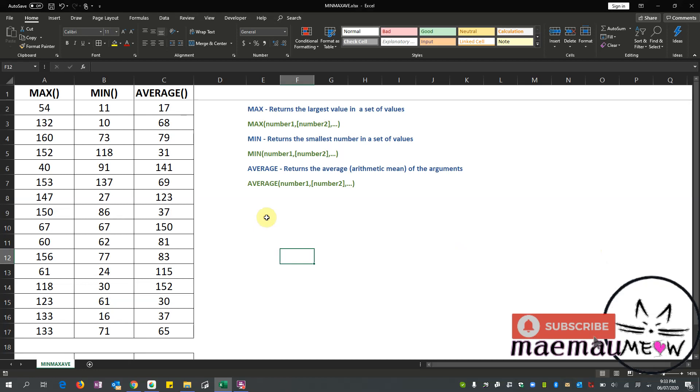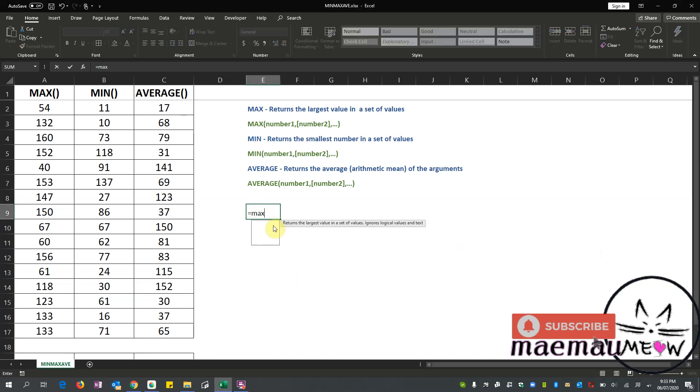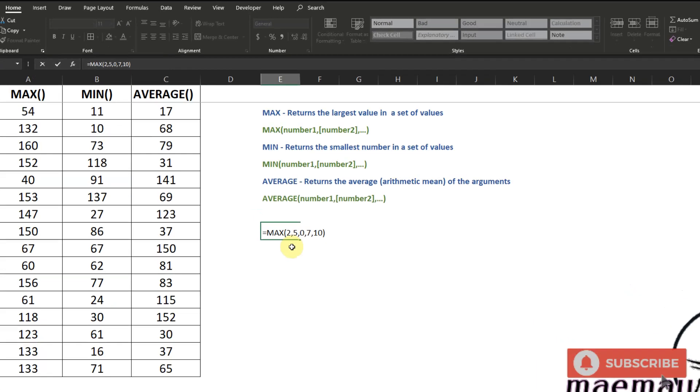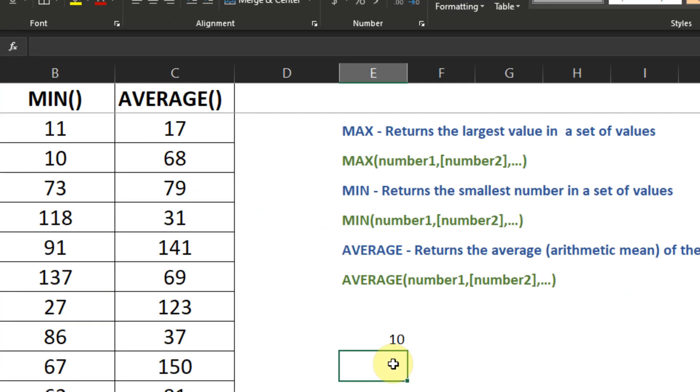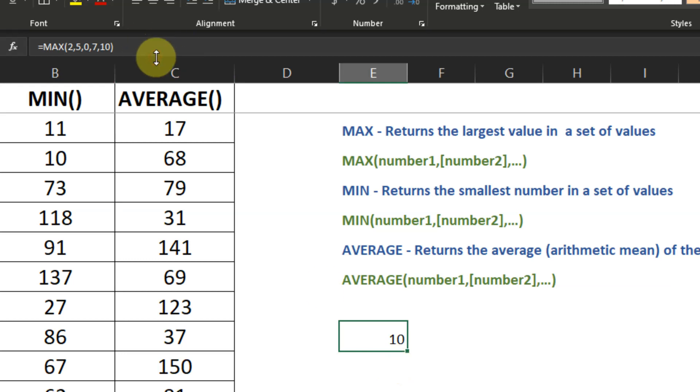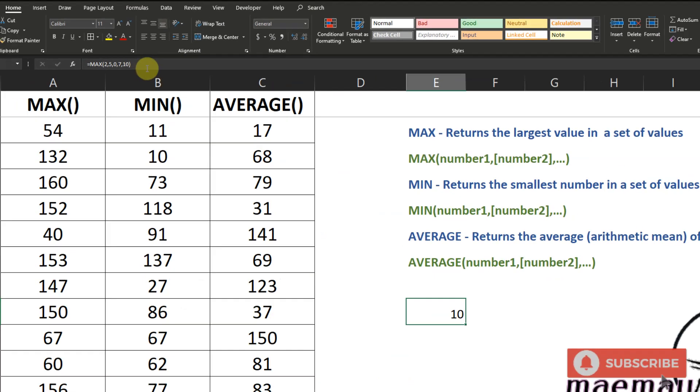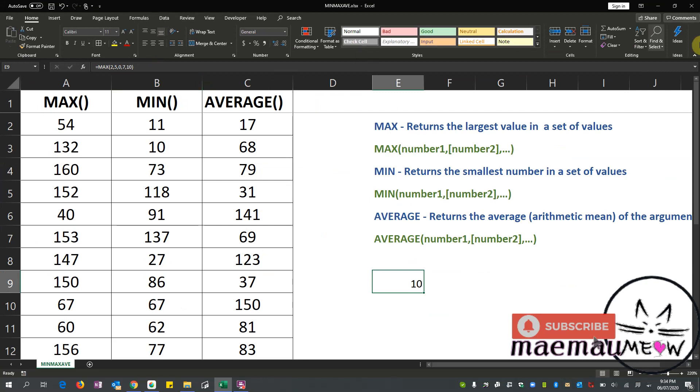So for MAX, my first number is 2. I'll just input random numbers that come to mind: 5, 0, 6, 10. Close my parenthesis and enter. So the return value is 10. If you take a look at the numbers we inputted, it's 5, 10, 0, and 7, and 10.